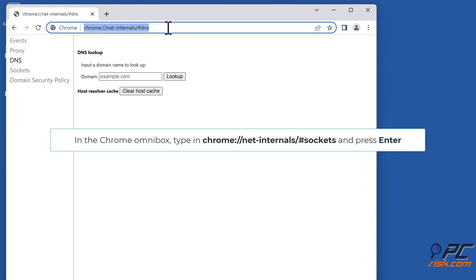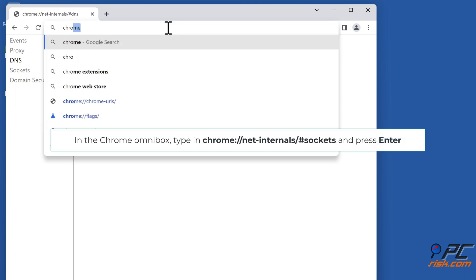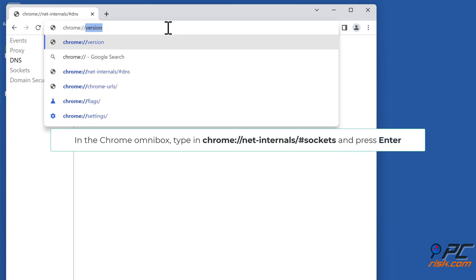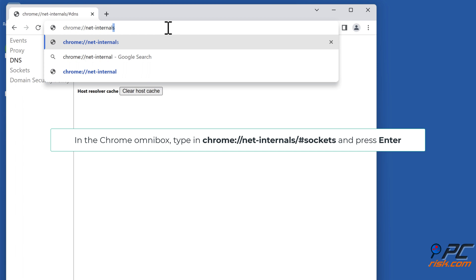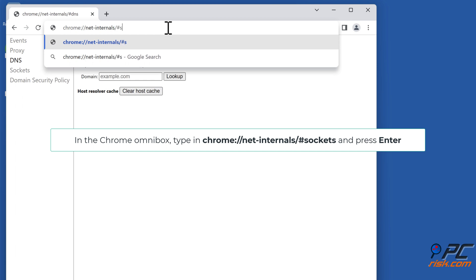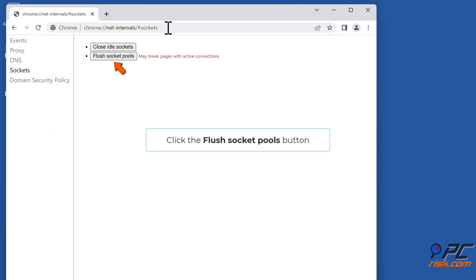Then in the Chrome omnibox, type in chrome://net-internals/#sockets and press Enter. Click the flush socket pools button.